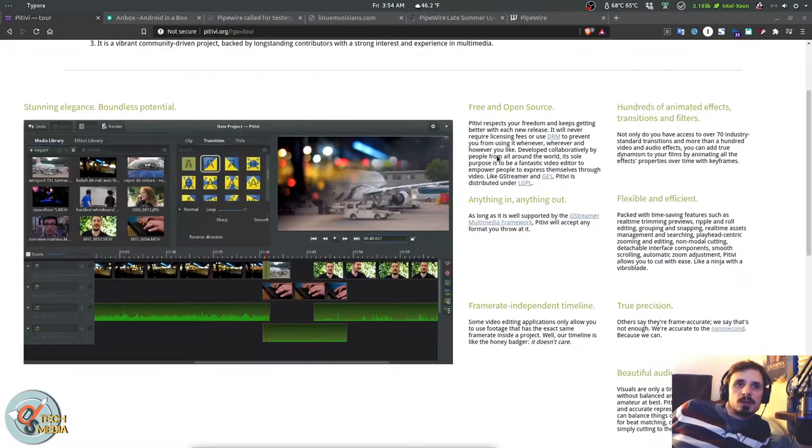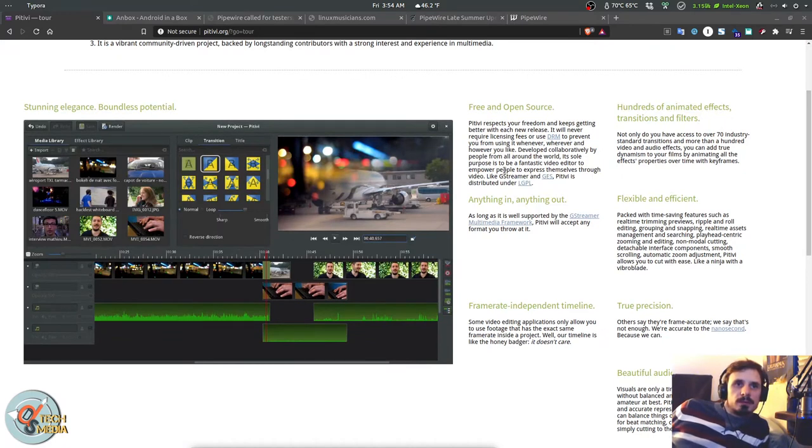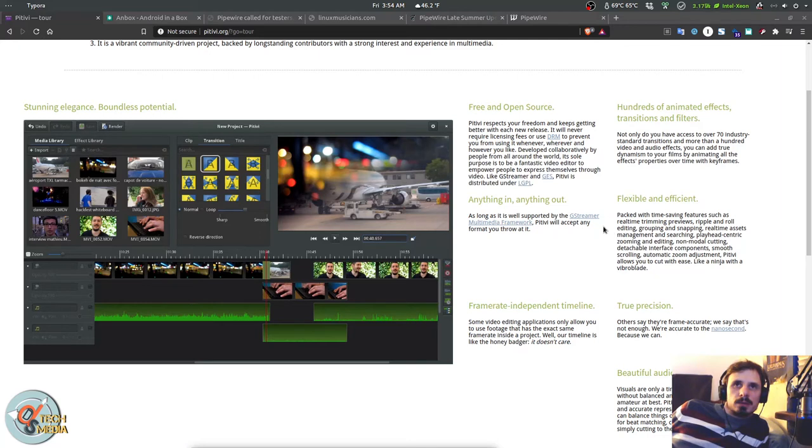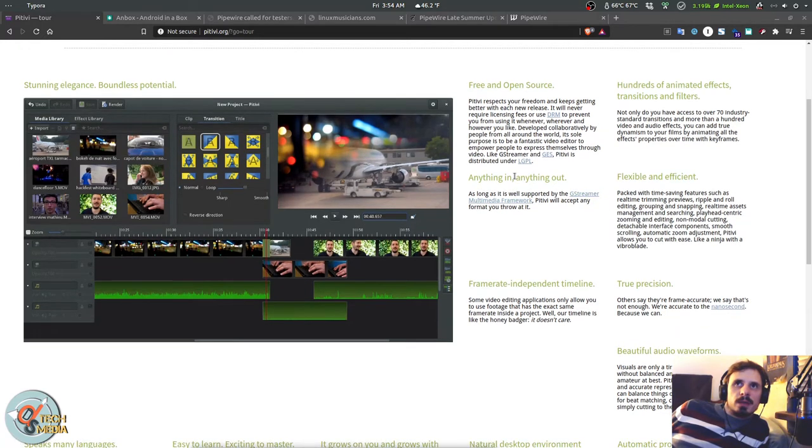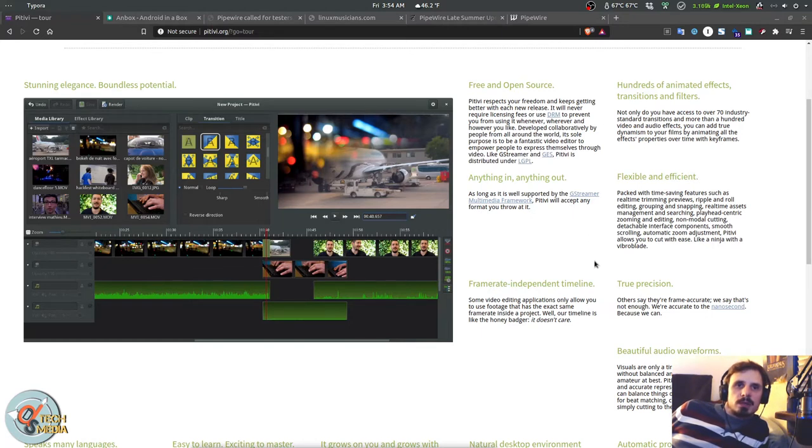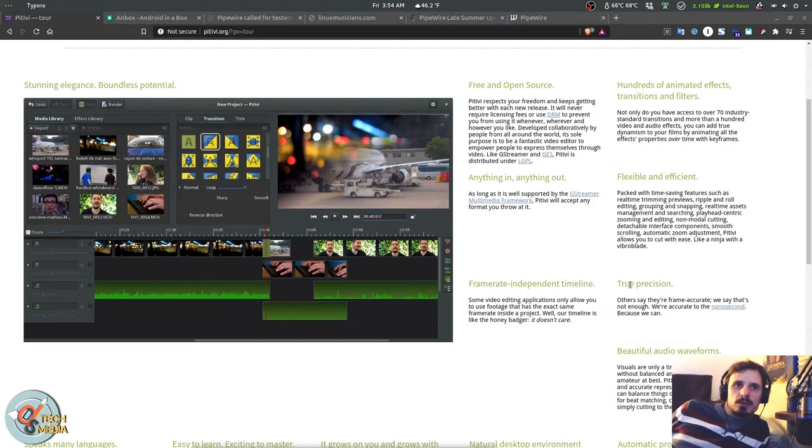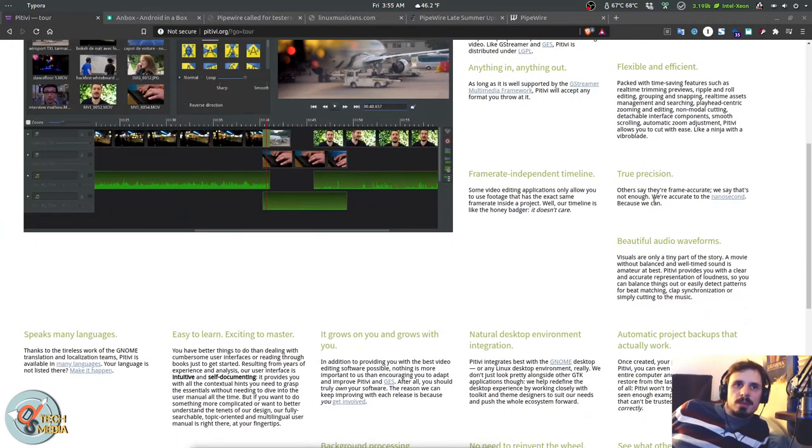So PTV is free and open-source. It's easy to learn, exciting to master. Hundreds of animated effects, transitions, and filters. Anything in and out as long as it's supported by GStreamer. True precision, accurate not to the frame but to the nanosecond. It has natural Gnome integration, automatic project backups, background processing of audio-video thumbs and waveforms.